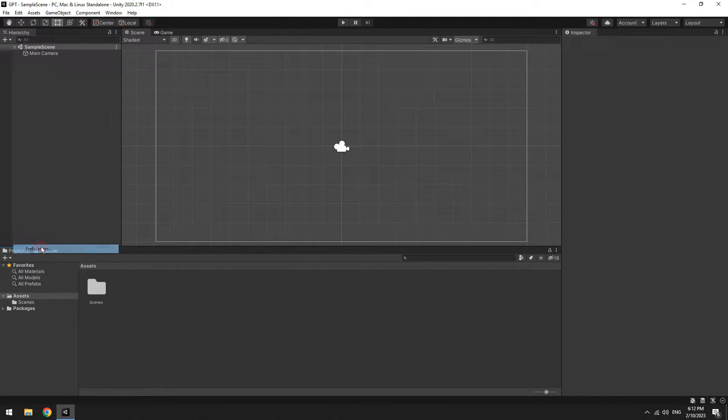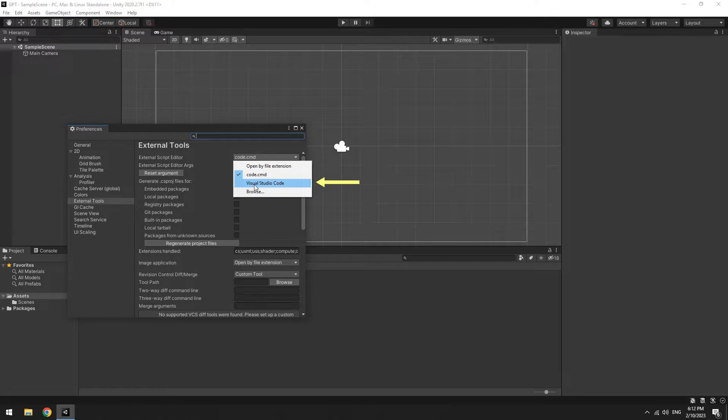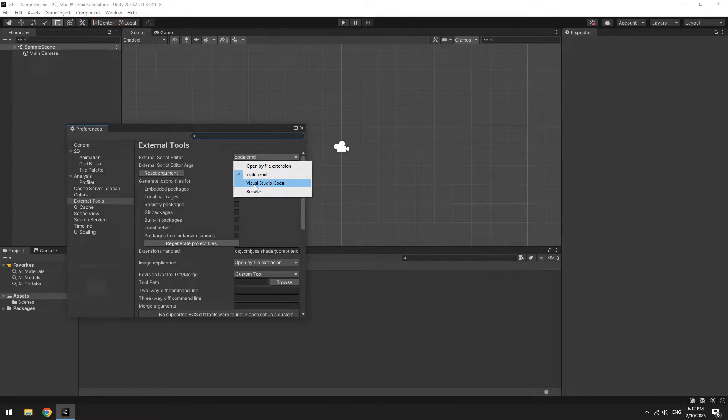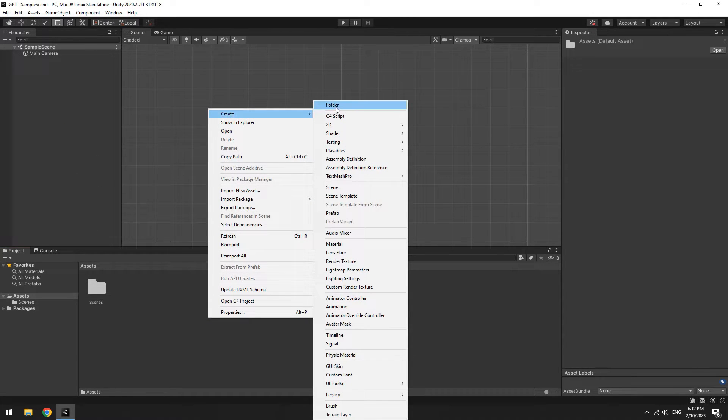In External Tools section, from External Script Editor, select Visual Studio Code. If you don't see it here, click on Browse and find it. Now right-click on Assets, then create a new script.